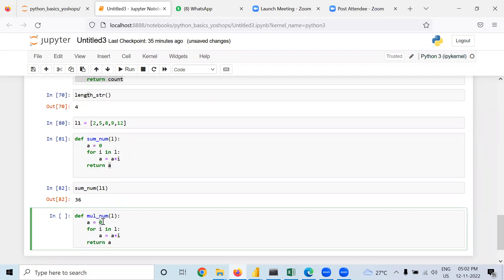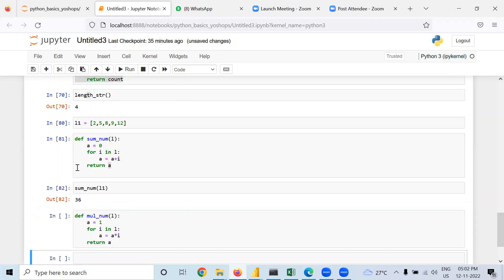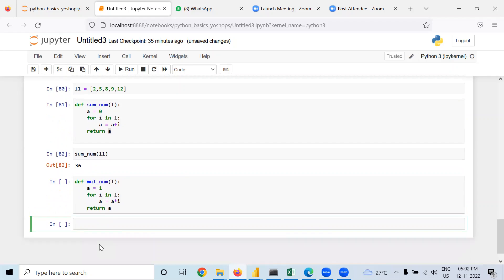Now what I'm doing is, instead of sum, I'm taking multiplication. In case of multiplication, initially one should be there, otherwise the output will be zero. And here I should change the sign.